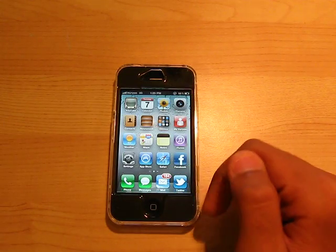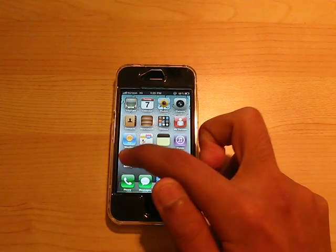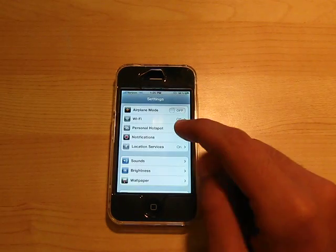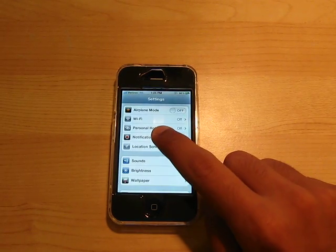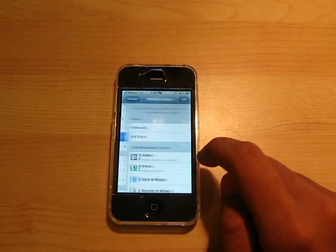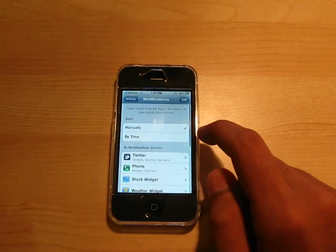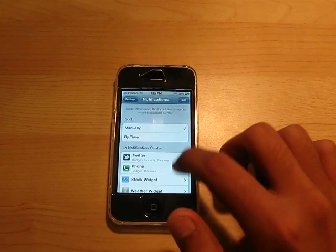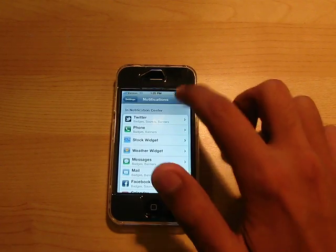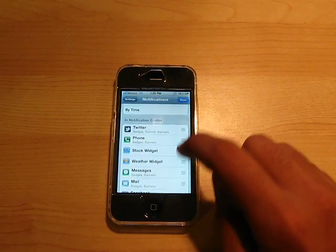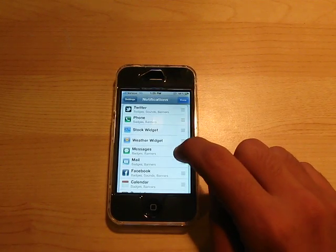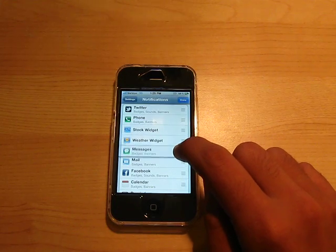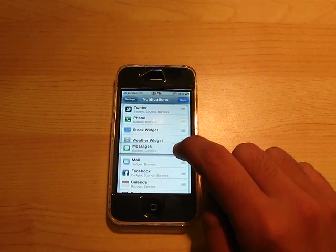And then in settings, once you click on notifications, you can set them by time and manually. You can also set which one's on top, so if you were to get a notification, which one would be on top.